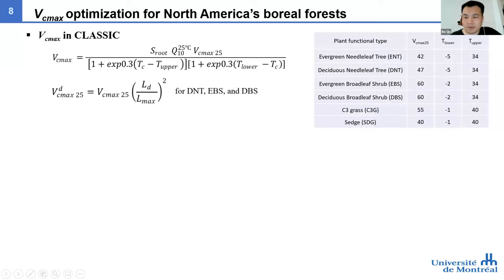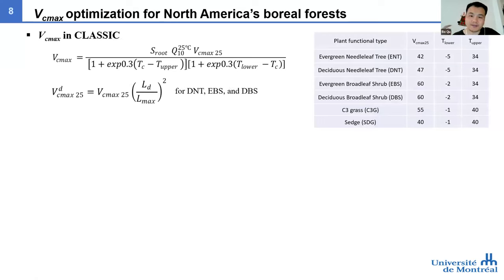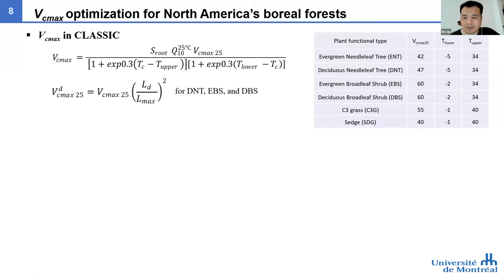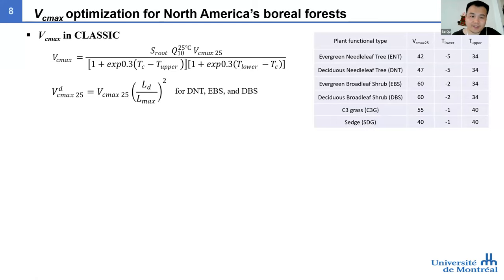VCMAX is the key parameter for the Farquhar photosynthesis model. In CLASSIC, VCMAX is simulated based on canopy temperature and also soil moisture to simulate sensitivity to drought. VCMAX is considered for several plant function types.